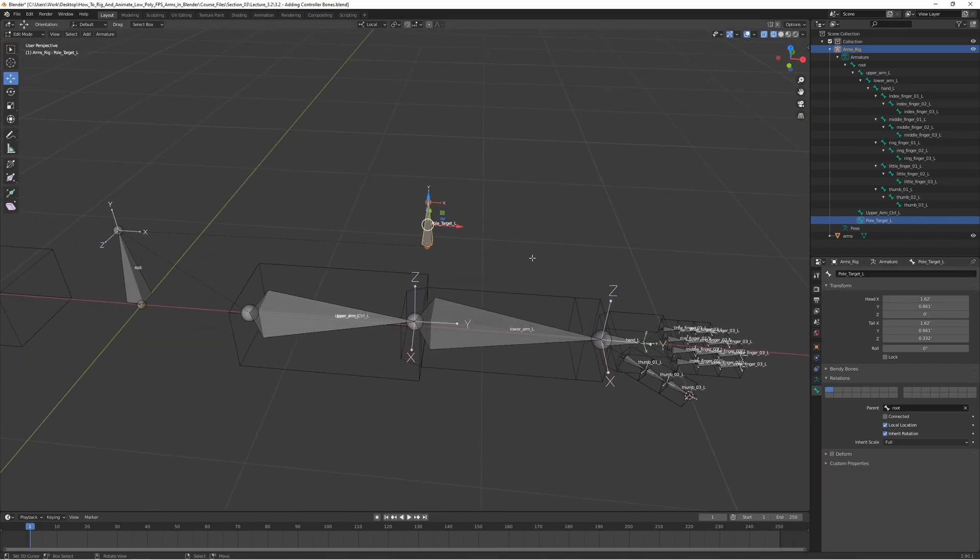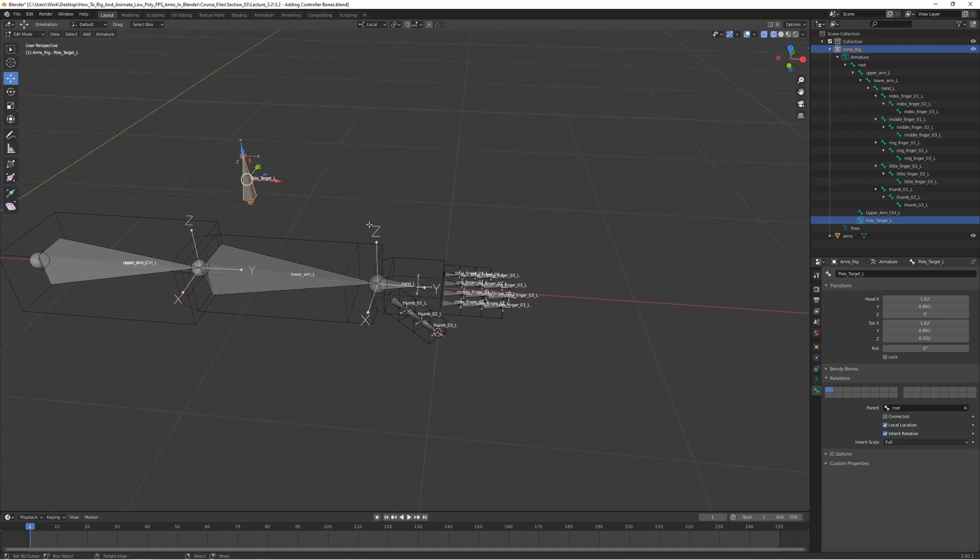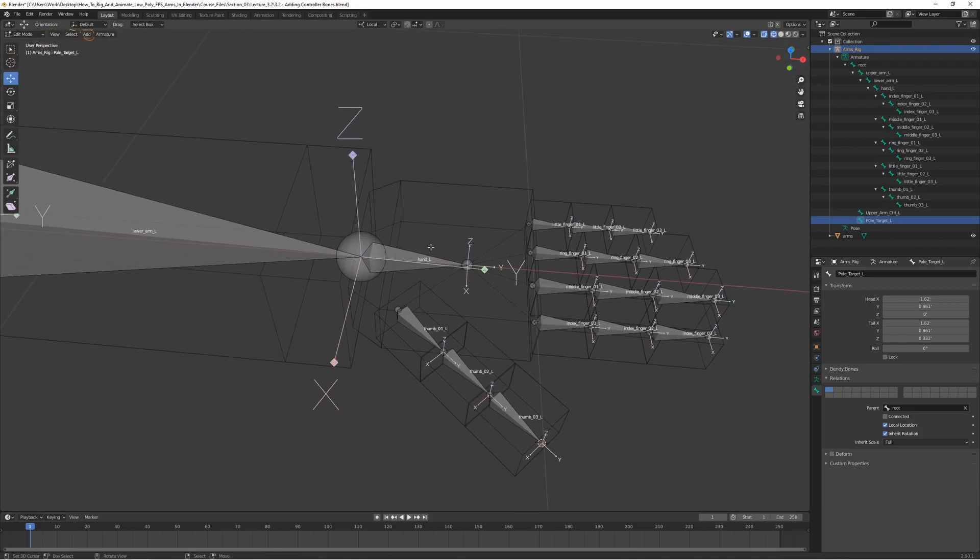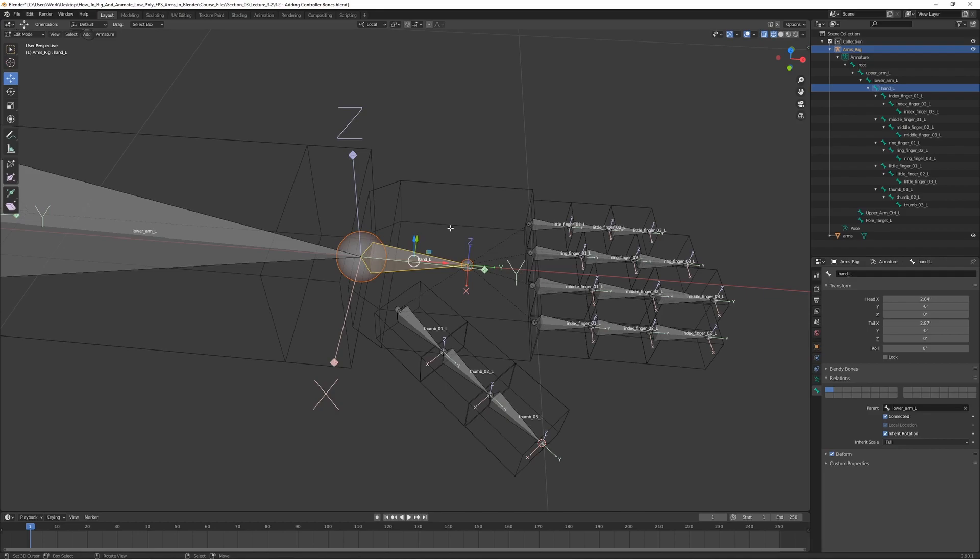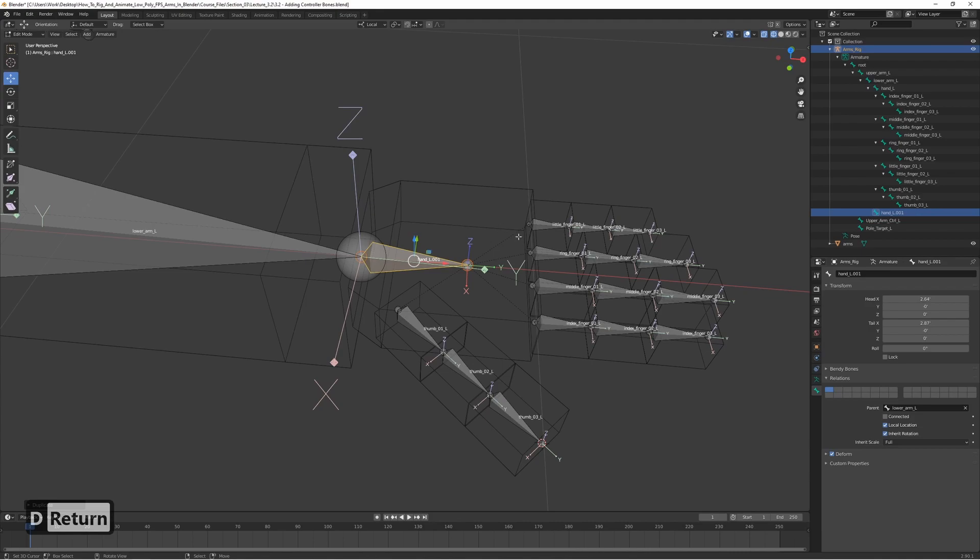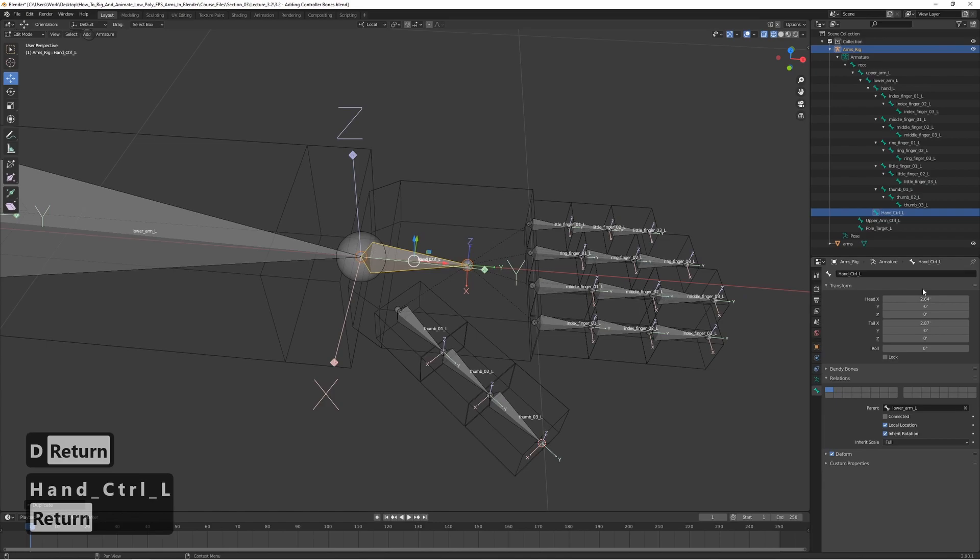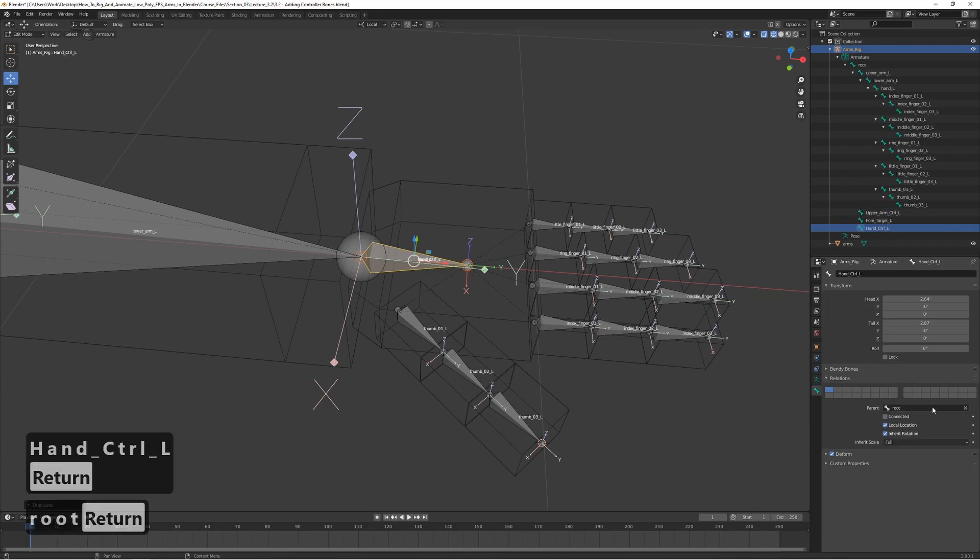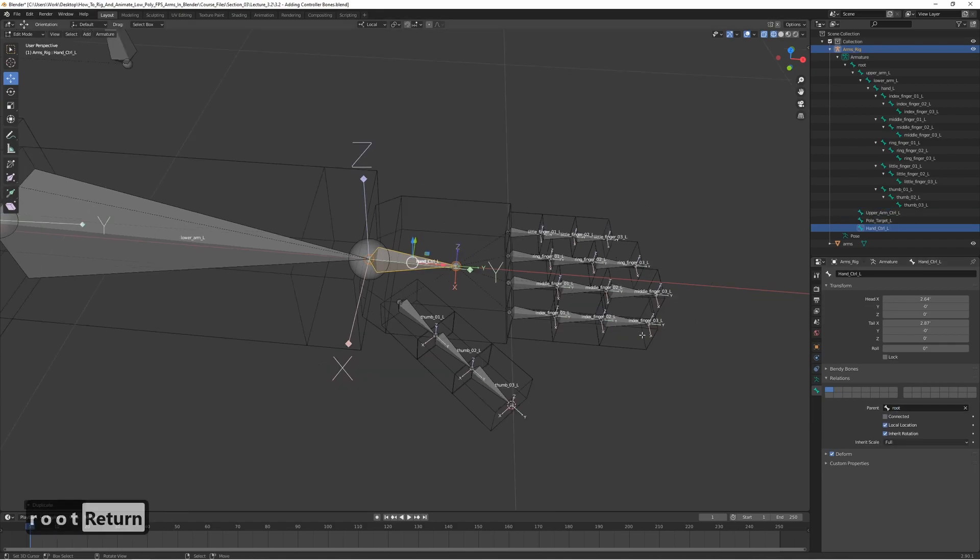Alright, let's move on to the hand. Let's just duplicate the hand bone again like we did with the upper arm, so Shift+D. Let's rename it to hand control L and set the parent to root.